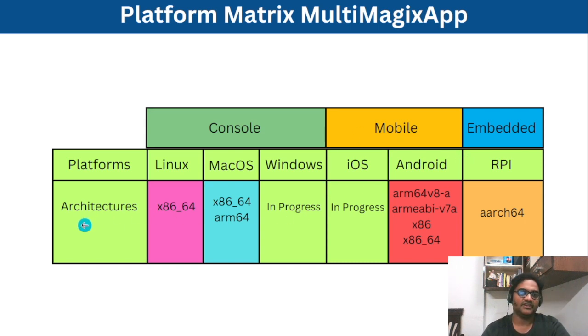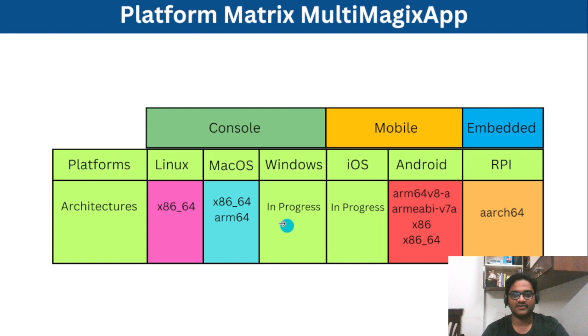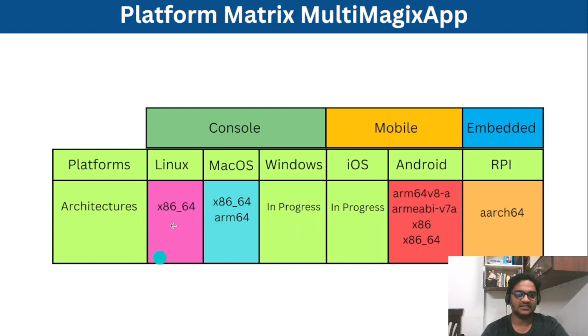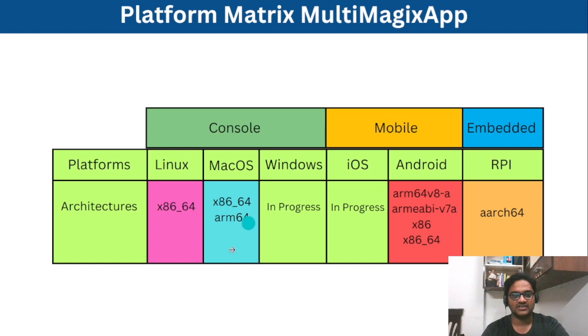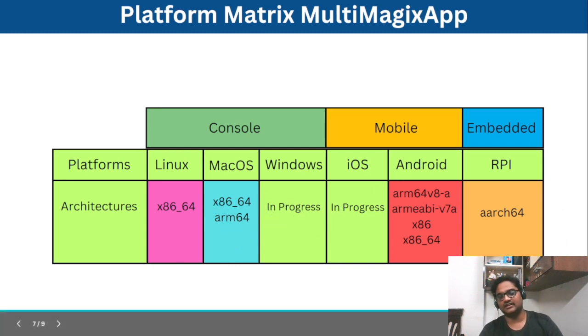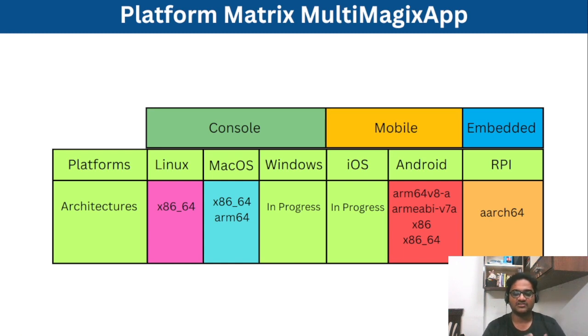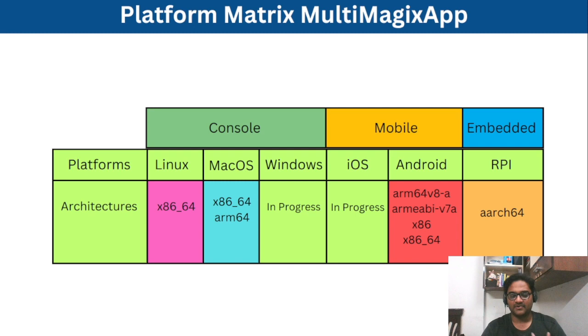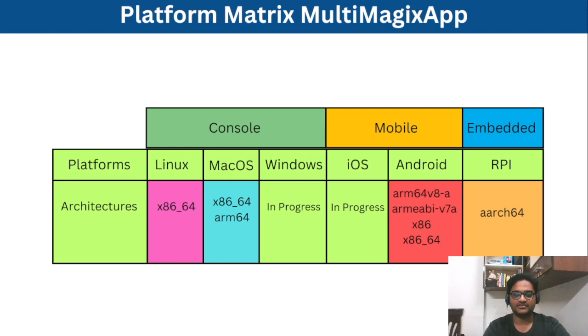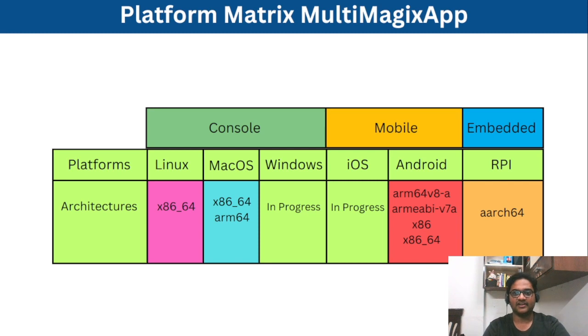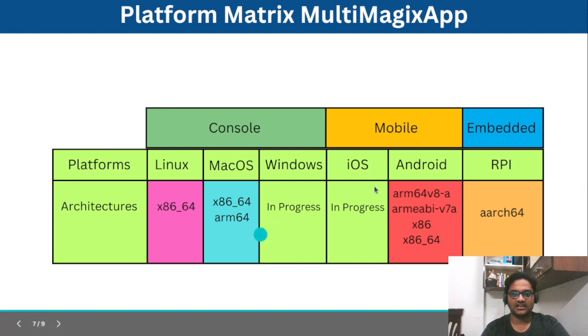So we'll try to support whatever architectures fall under the particular platforms, we will try to update our platform for all those architectures. So this is pretty much interesting and we'll try to share the progress regarding Windows and iOS.